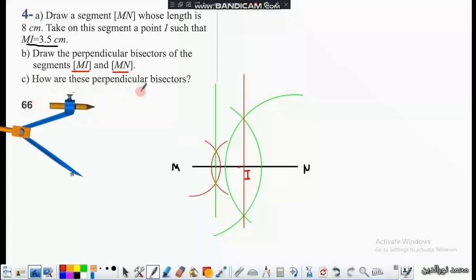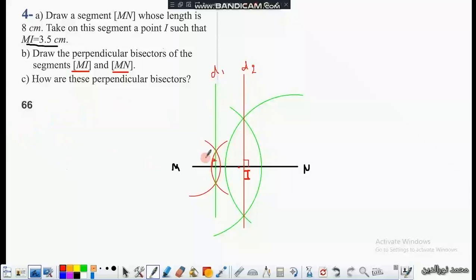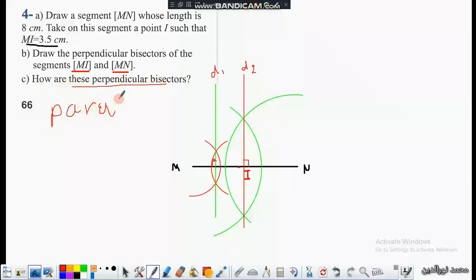The next question is: how are these two perpendicular bisectors related? We denote them D1 and D2. D1 is perpendicular to MN, and D2 is also perpendicular to MN. Since we have two lines both perpendicular to the same line MN, we conclude that the two perpendicular bisectors D1 and D2 are parallel to each other.